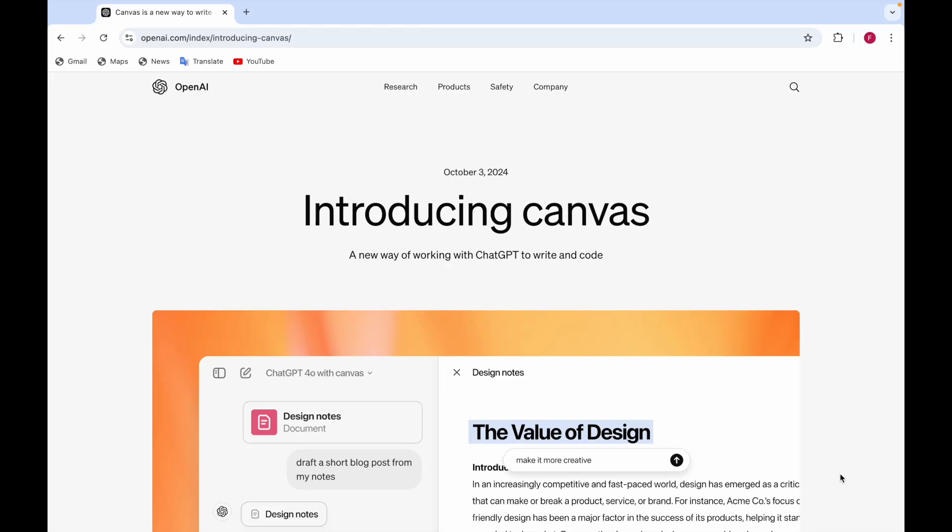Hello everyone, I'm Pharrell Imran and today I'll be telling you about a new feature of OpenAI and it's called Canvas. I'll be telling you all about this feature so stay tuned until the end so that you don't miss any information regarding it. So let's get started.